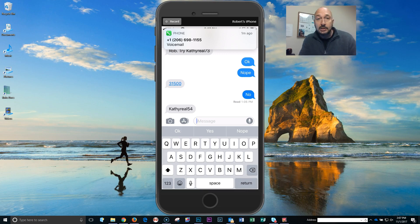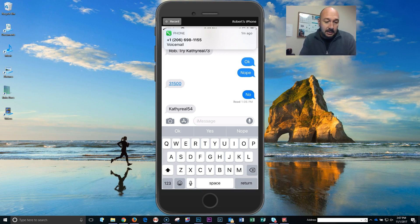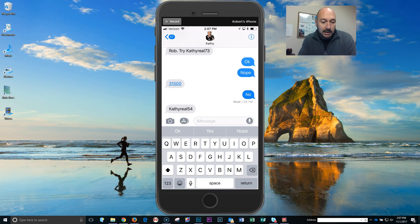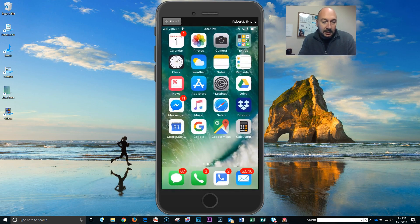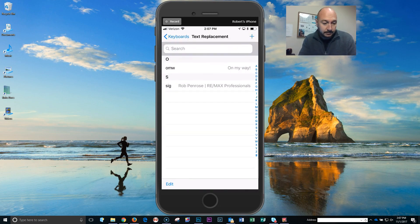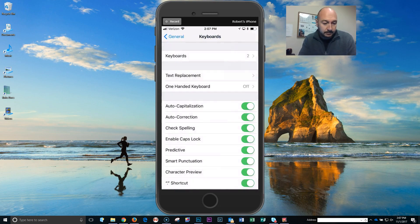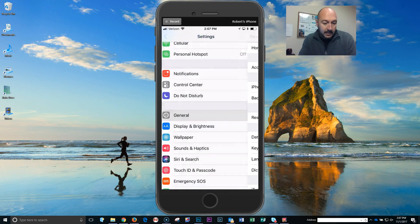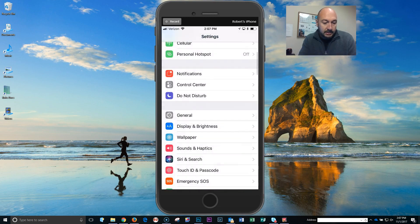So just to show you that again: go to Settings, go down to General.